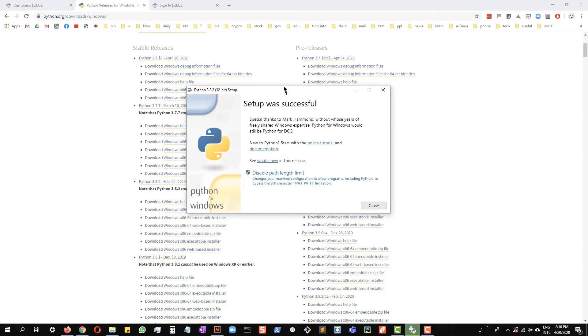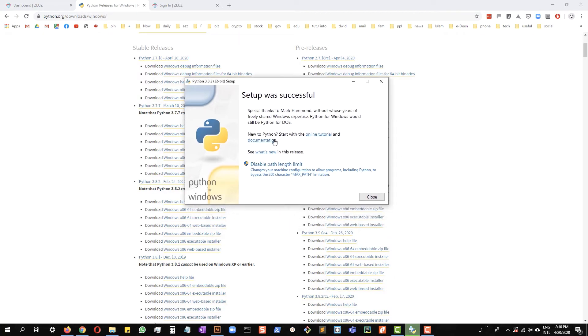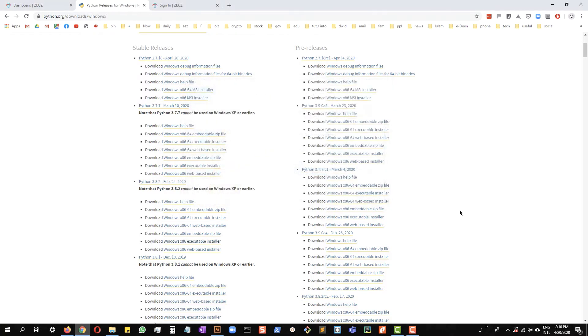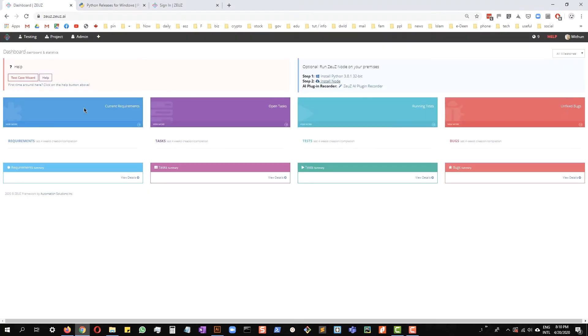Okay, Python has been installed successfully. Now let's go ahead and close this window and let's go back to the Zeus dashboard and download the installer file for Node. Click here.